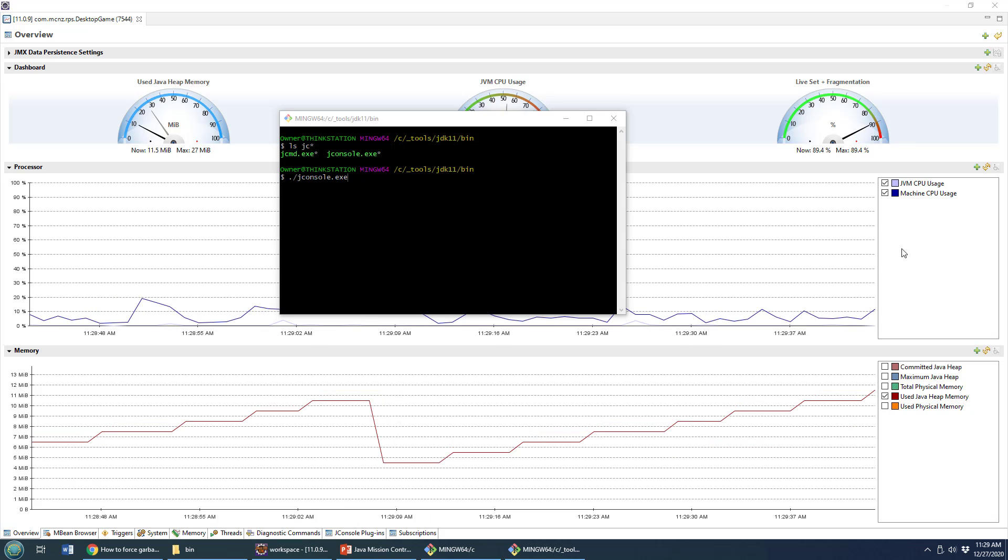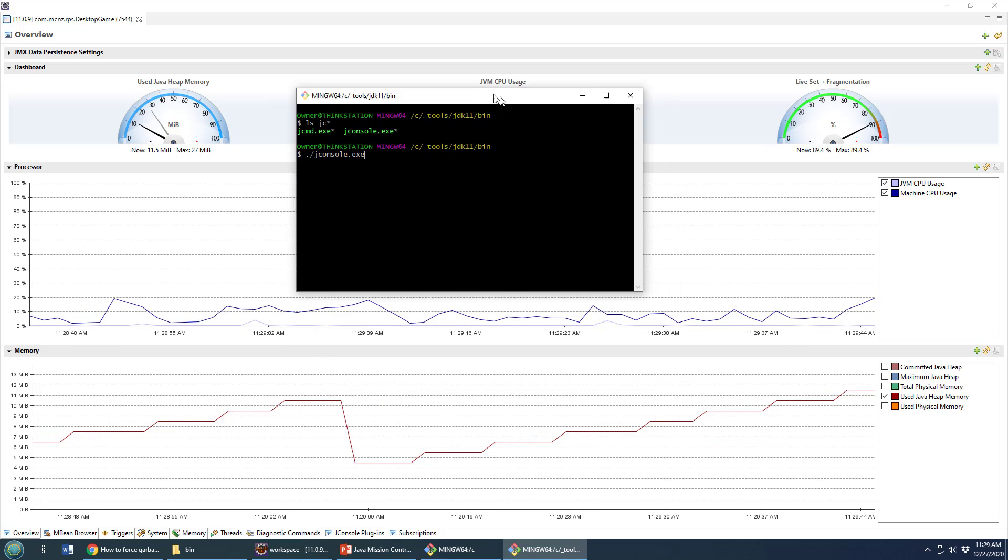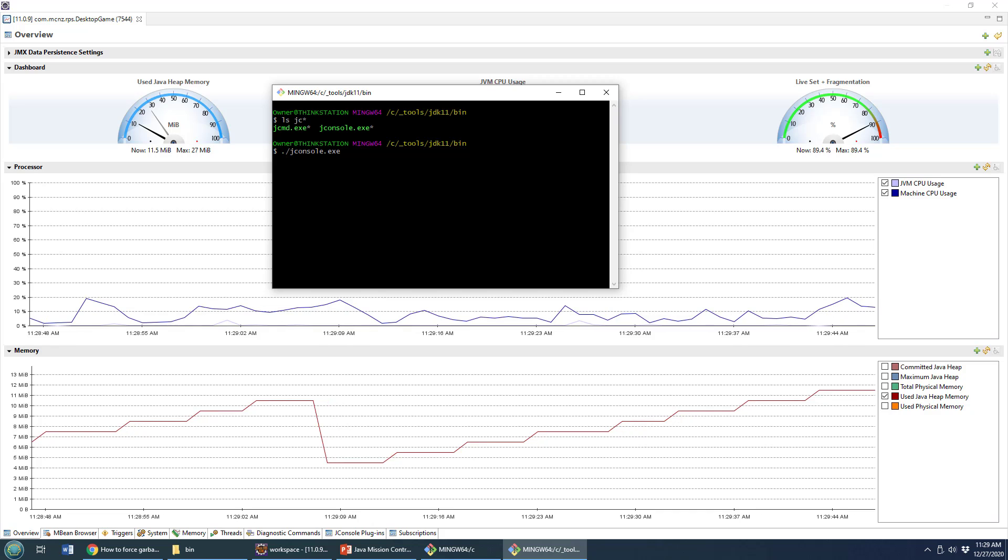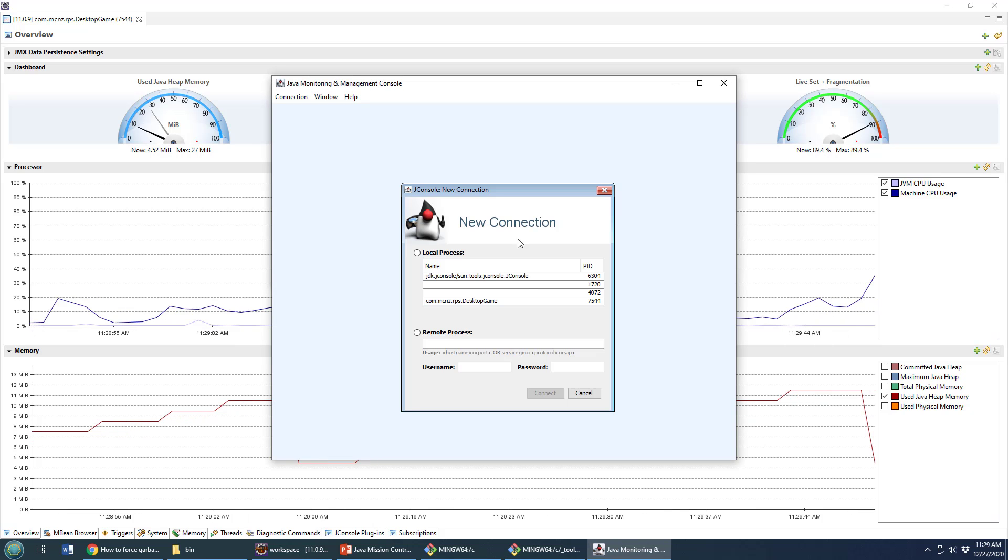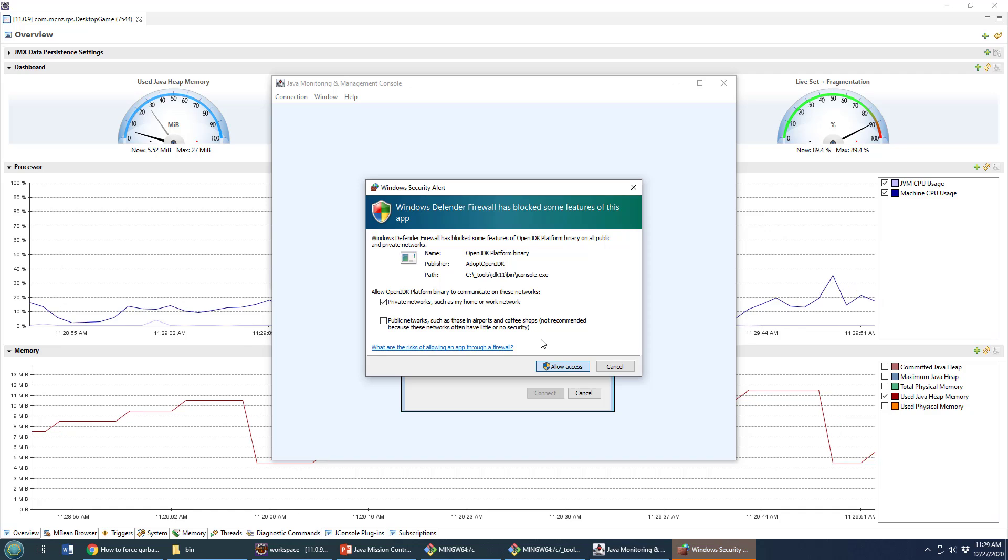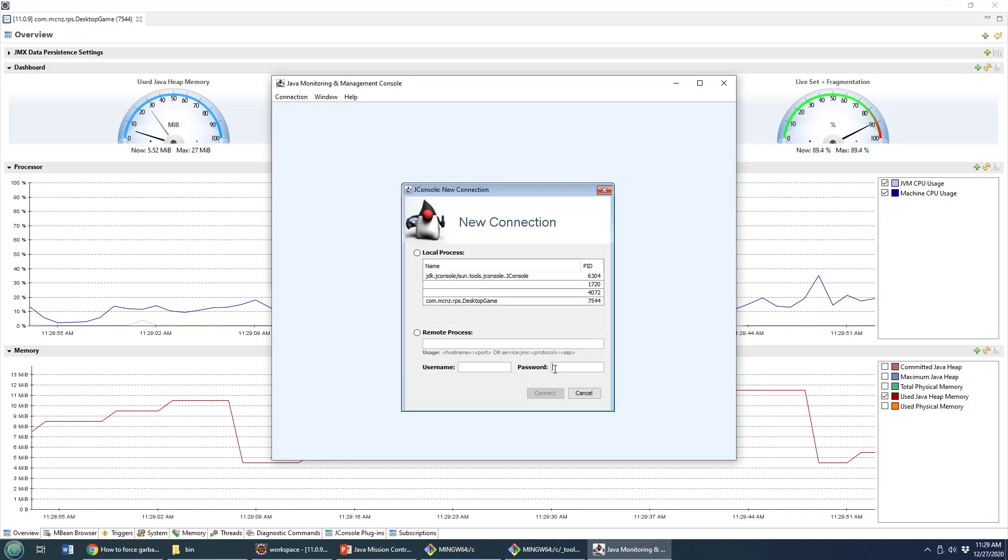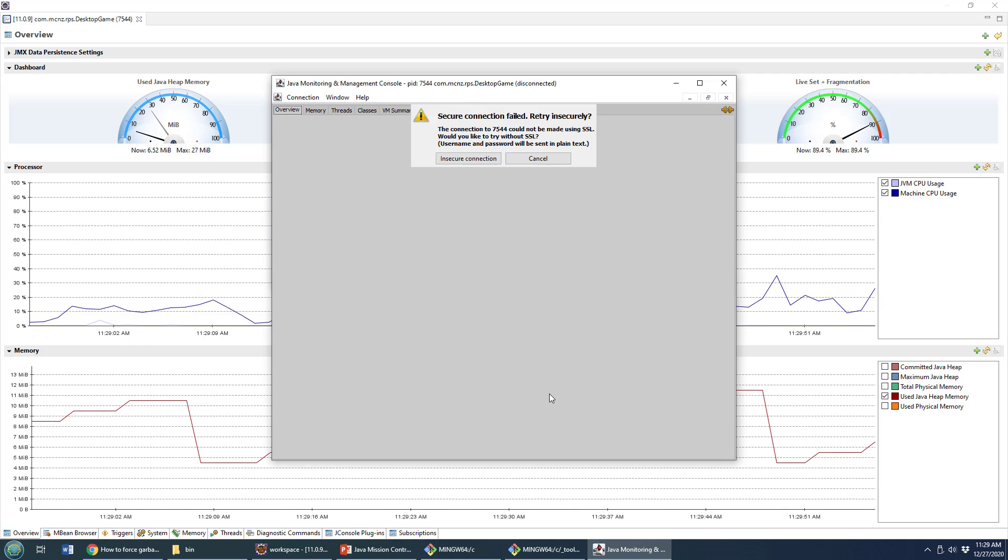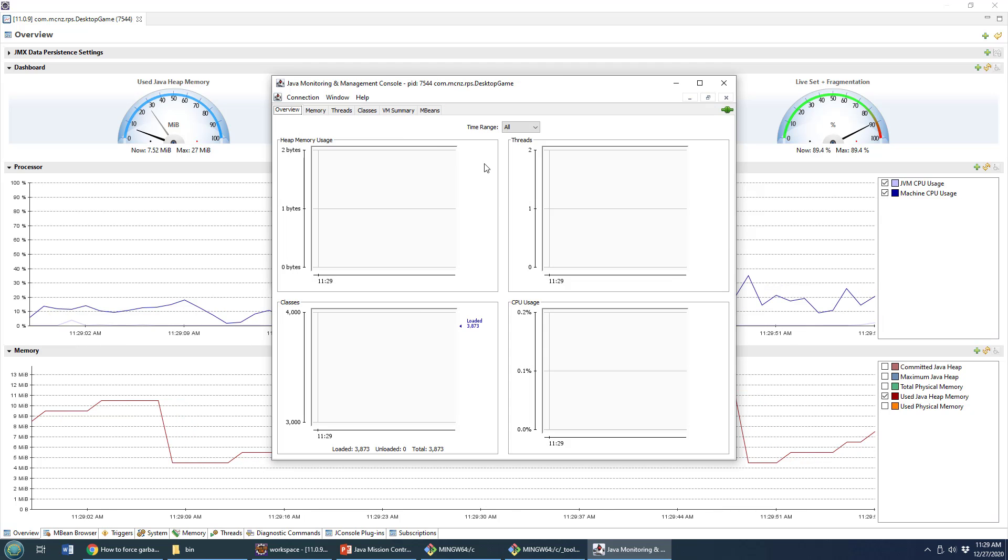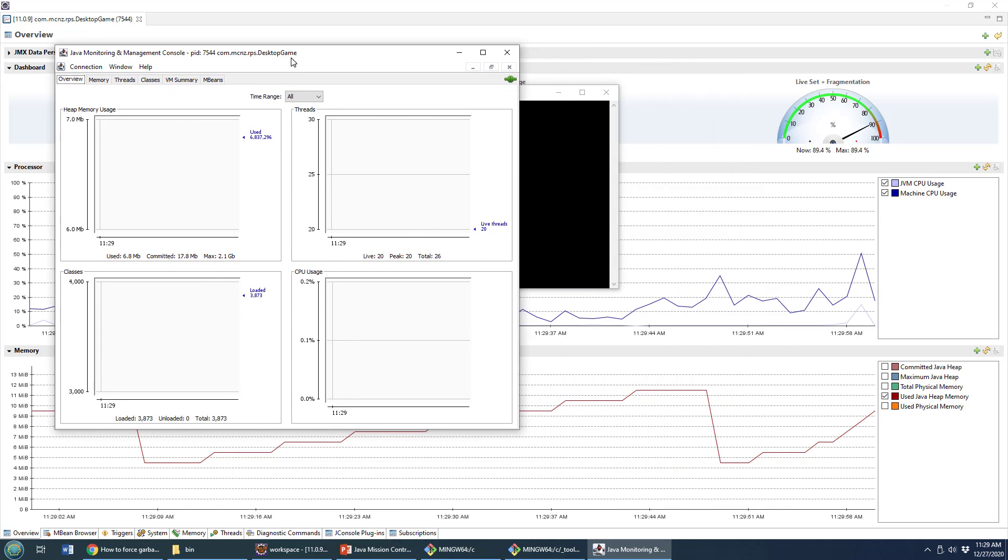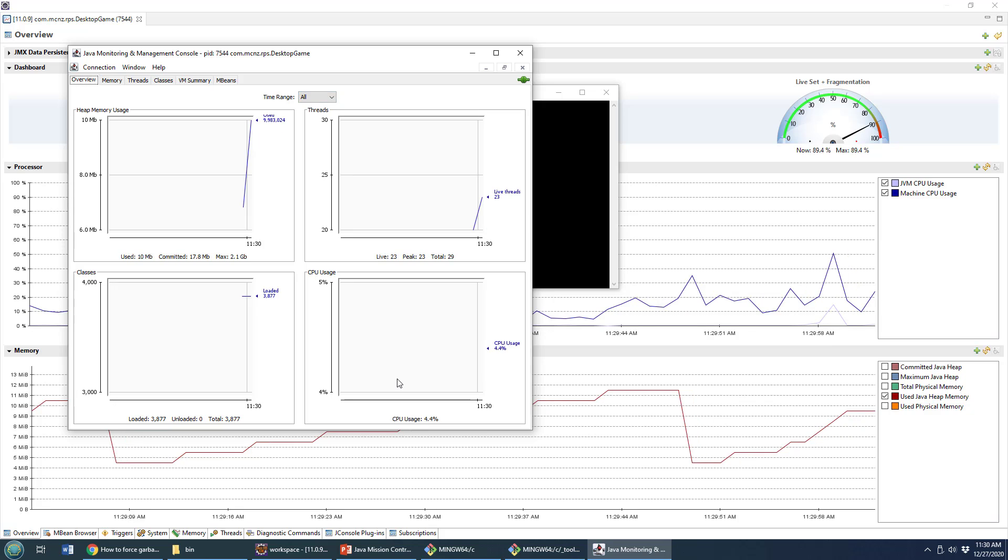And here's another way to force garbage collection. And when I say force, I mean suggest. I'm going to open up J console. Here's my J console running and it's going to say, Do you want to connect to that desktop game? I'm going to say yes, I do. I'll click connect, it says it's going to be an insecure connection. And I'm not too worried about that. Here we go.